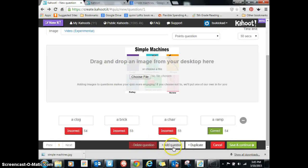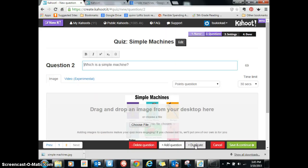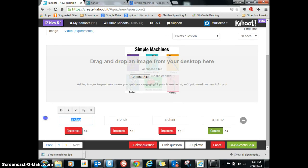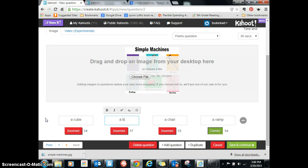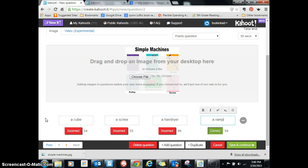So I need to add another question because that was just a one-question quiz. I'm going to add a question and duplicate it — it's going to be the exact same question: which is a simple machine? Then I'm going to just change the answers to: a cube, a screw, a hairdryer, and a lamp. And screw is going to be correct, so I click on correct.